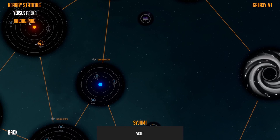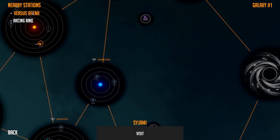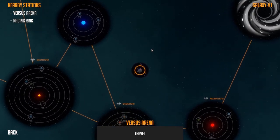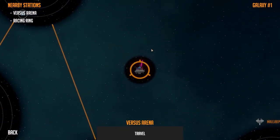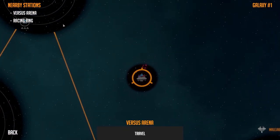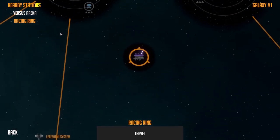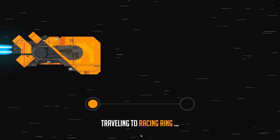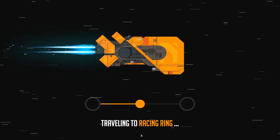Here on the overview screen you can travel to two new locations. First off, the Versus Arena, and second off, the Racing Ring. We're going to head into the Racing Ring right now.